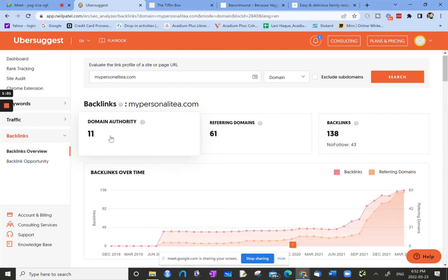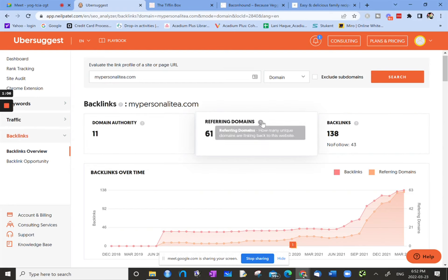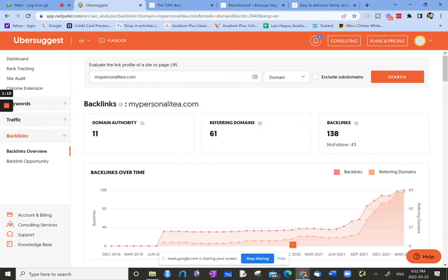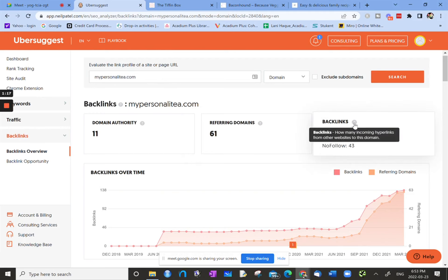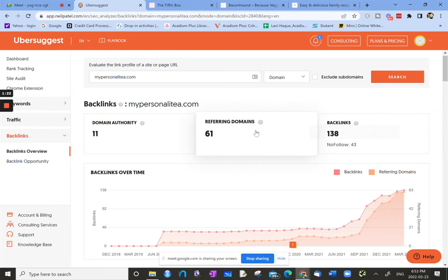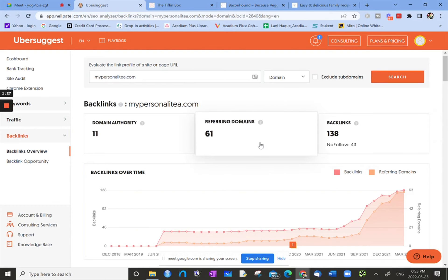The referring domains are the number of distinct websites that link back to the website that you've selected, and then the number of backlinks are the actual number of links back to it. Since there's only 61 referring domains and there's 138 backlinks, there's definitely some domains that are linking back to the site more than once.